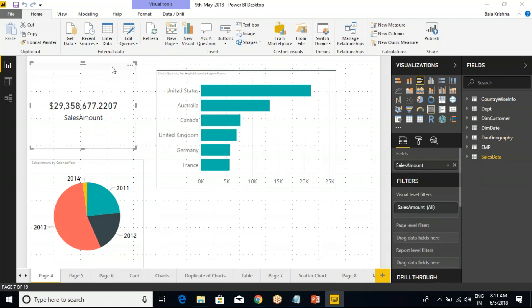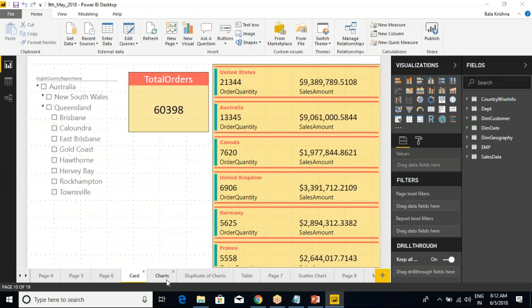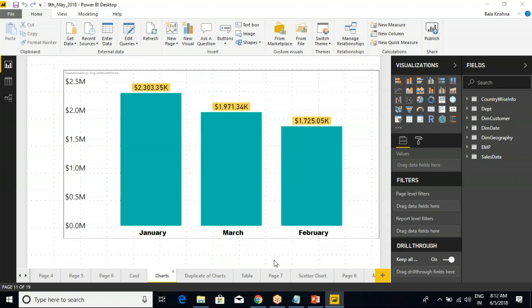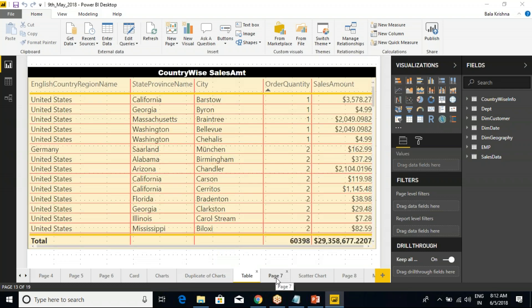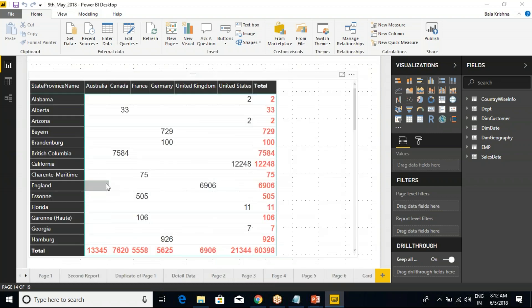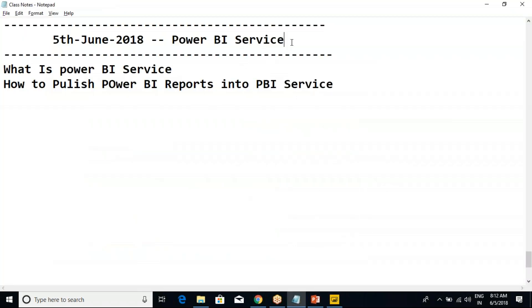So whatever we have discussed till now is how to install the tool and how to visualize. But what is the next step? Once the report is ready, you have to showcase it to your senior managers or management. Our clients or business people — whatever you call them — if other persons cannot use this report, then it's completely useless.